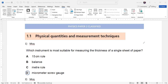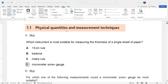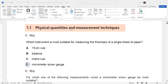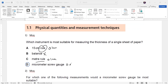These are classified MCQs related to topic 1.1: physical quantities and measurement. The first question asks for the most suitable measuring instrument for thickness. A 15 cm scale can measure 0.1 cm accurately; a balance cannot measure length; a meter rule can measure up to 100 cm with a minimum value of 0.1 cm; and a micrometer measures to 0.01 mm.